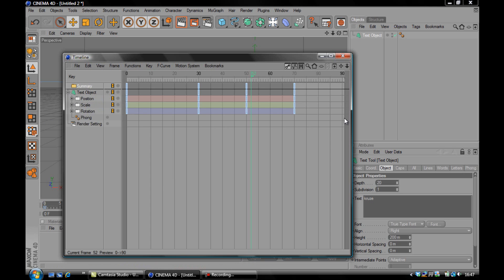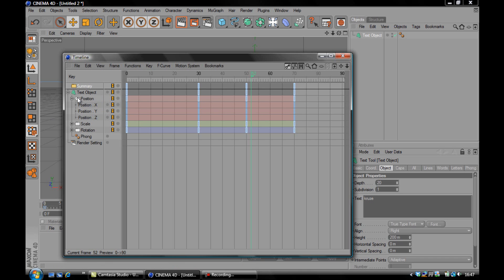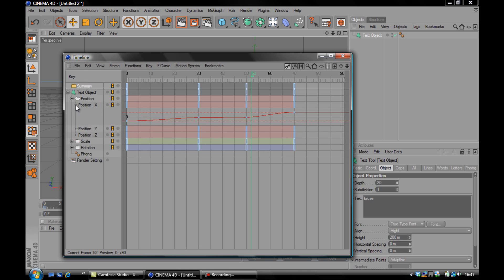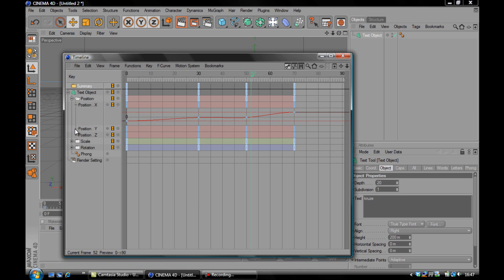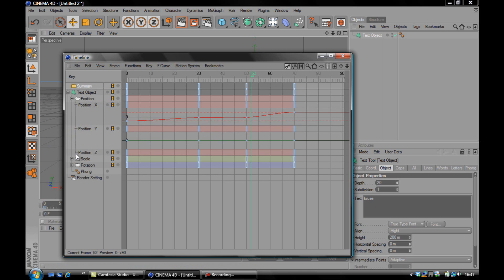So I'm going to drop down position and I'm not sure which one is x, y and z. So I'm just going to drop these down and I can see that it's x, whichever one of these has the red line on it that curves, that's your animation. Those curves are your animation. So I can see that it's only x.